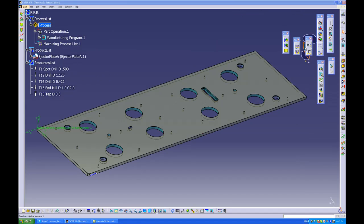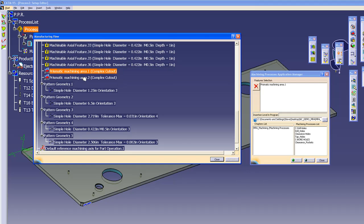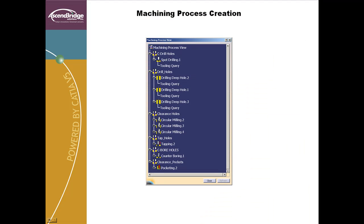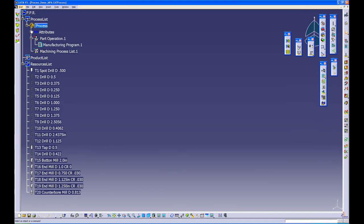This same process applies for using process catalogs with features such as pockets or profiles. The process catalog creation is a natural extension of the NC programming process. One programmer can be dedicated to creating the process catalogs and processes, while the rest of the NC programming team applies them — in turn making every NC programmer your best programmer. The NC process catalog file starts as a standard blank NC process containing only the tools used in the process and the process itself.